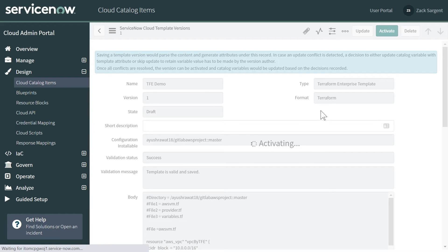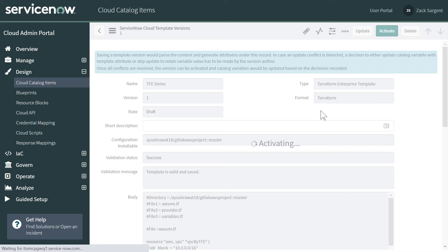What it's doing during activation is it's going through and reading the variables that we've set forth in the template to create the catalog item. So those variables are going to be displayed in the user interface and we'll be able to see them as part of the user experience.